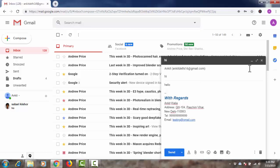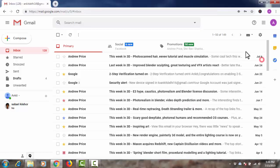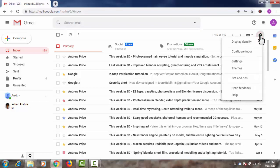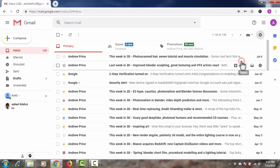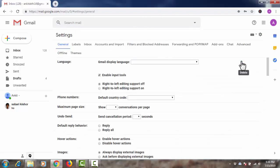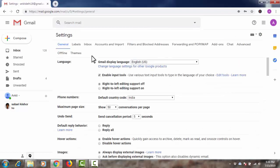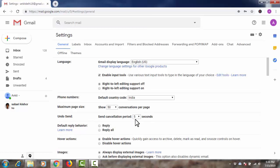If you want to increase this time, then you need to click on this gear icon and here select settings. In settings under the general tab, you will find undo send option. By default, 5 seconds are selected.